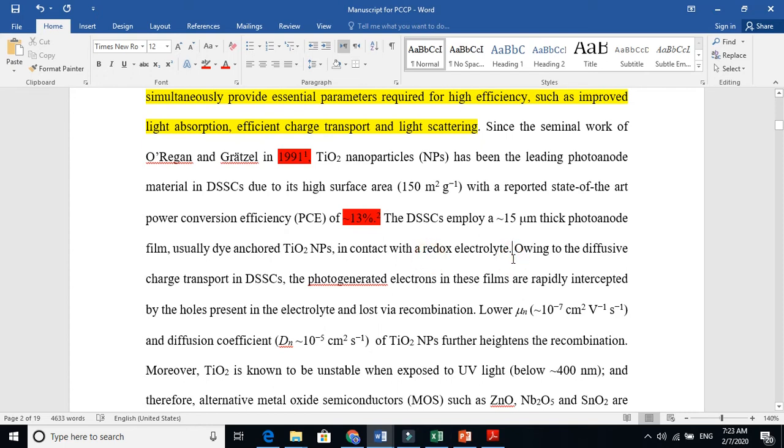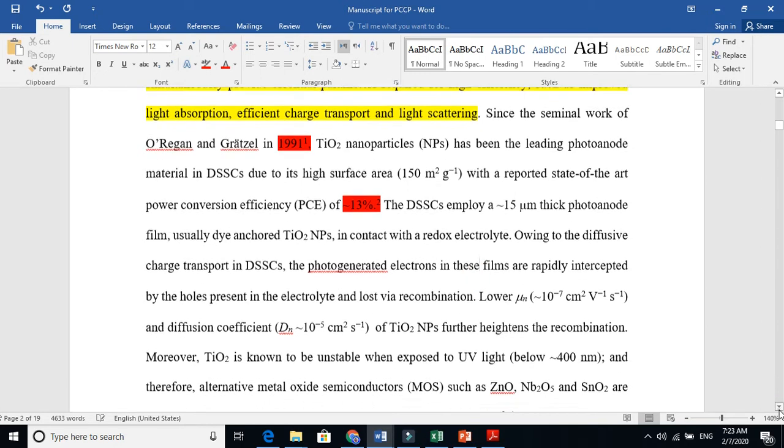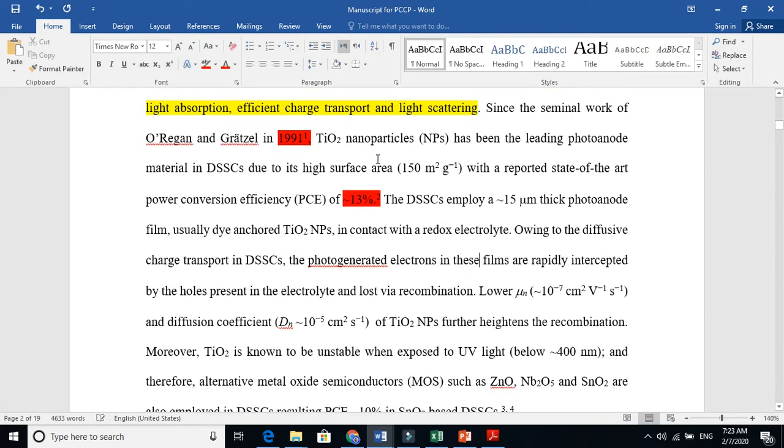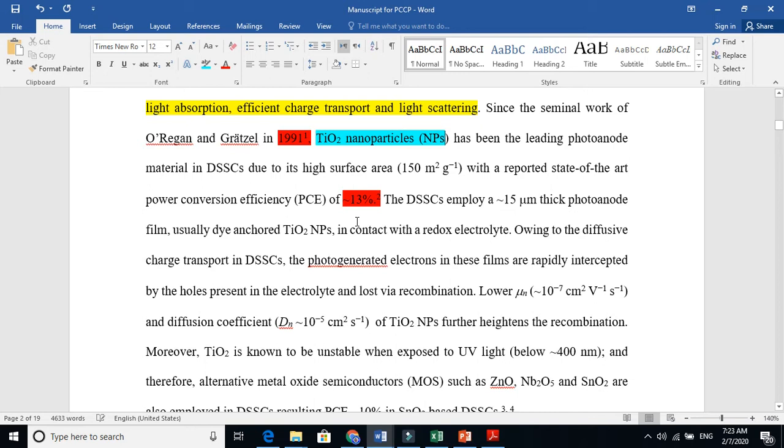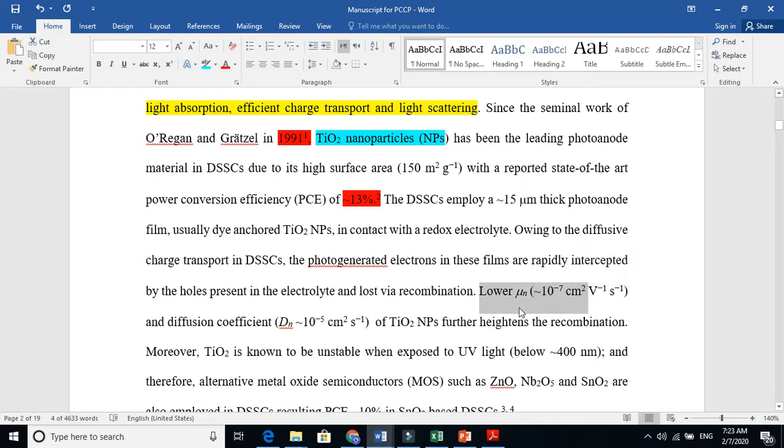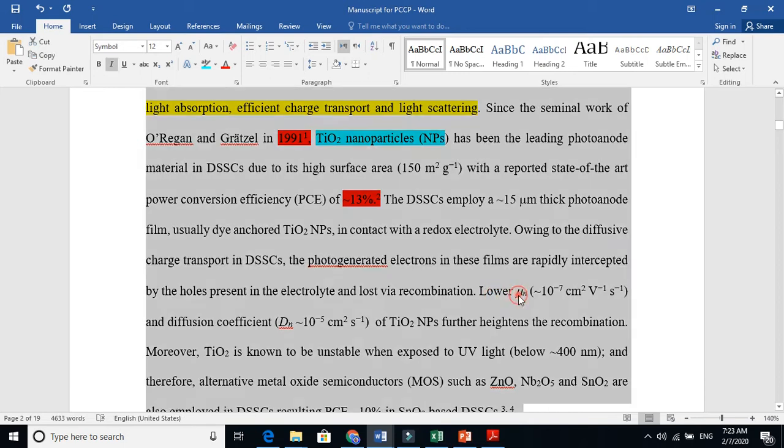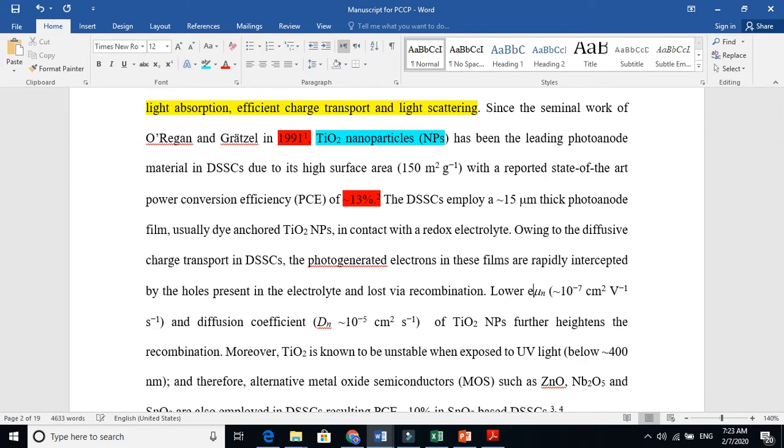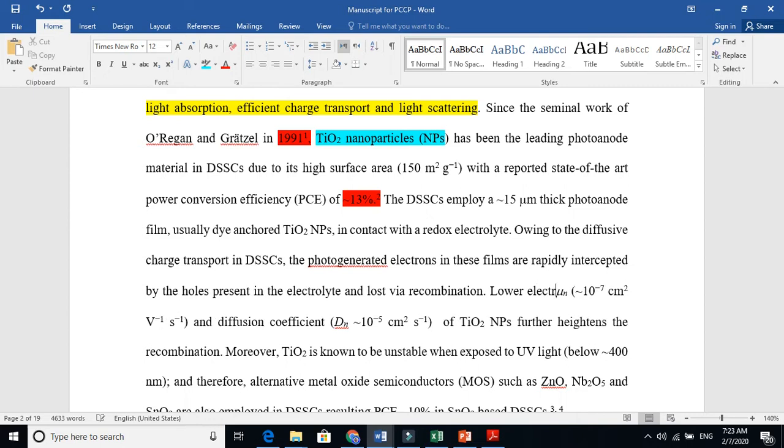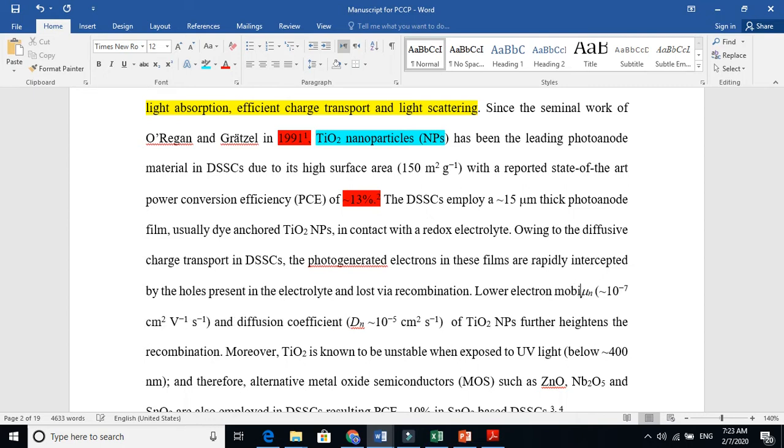Then I came to my specific topic. What are the problems in titania that the efficiency is not skyrocketing and not boosting faster compared to other solar cell technologies? Then I give the drawbacks. It has lower electron mobility.